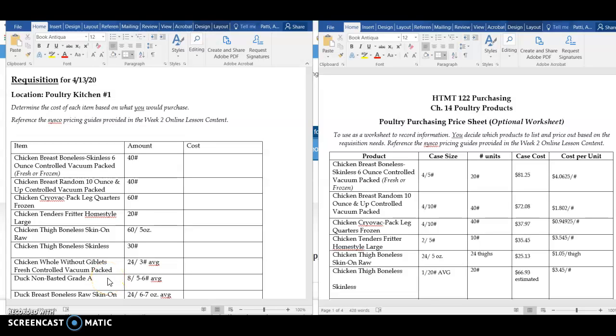In this video, I will walk you through the next step of your poultry purchasing assignment for this week: completing the requisition. On the left side, you have your requisition form from your poultry kitchen.